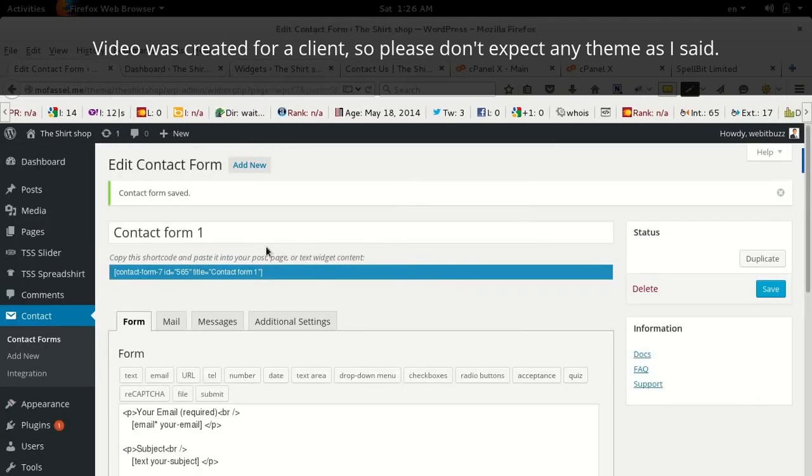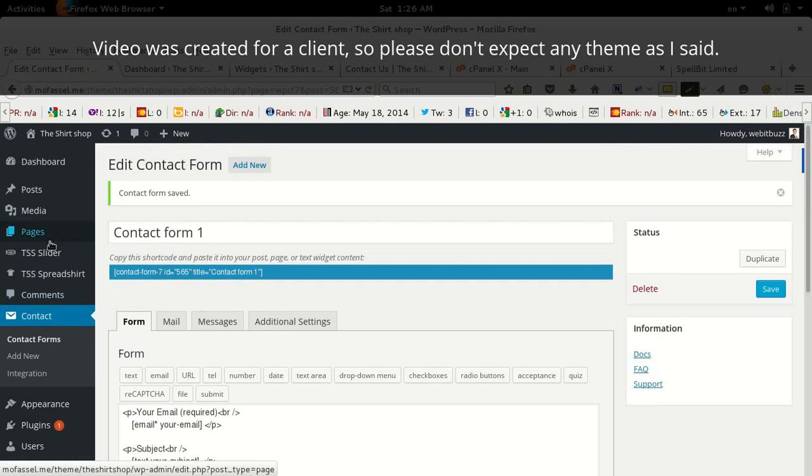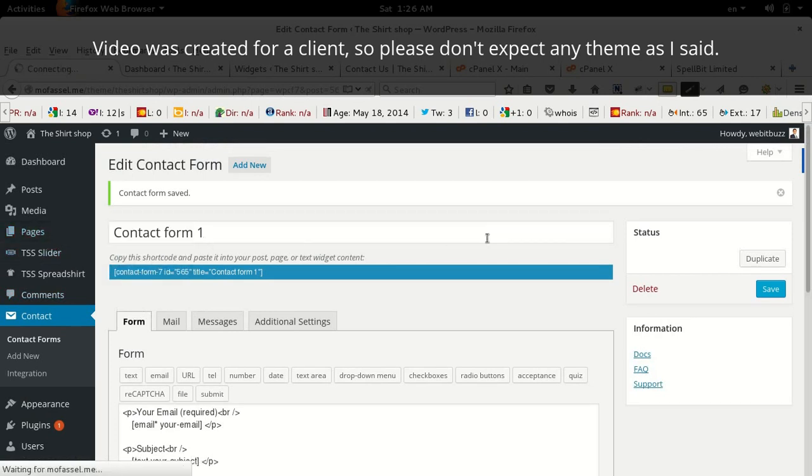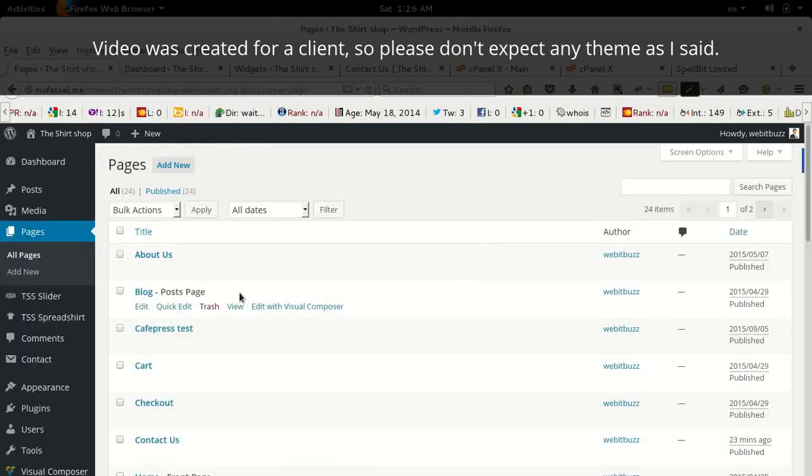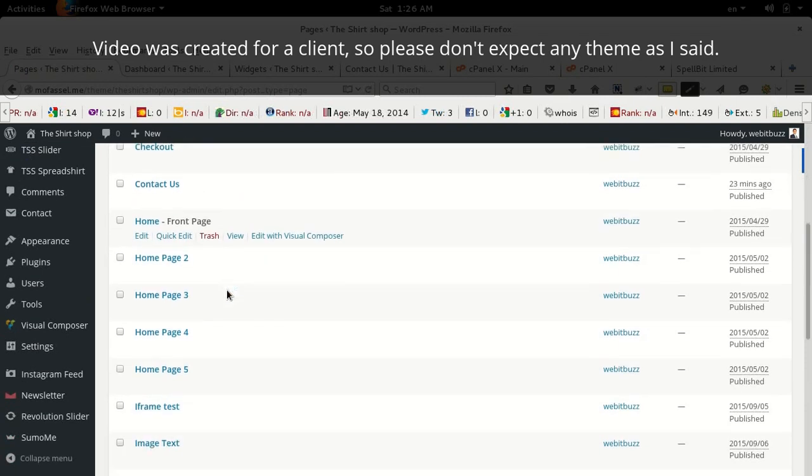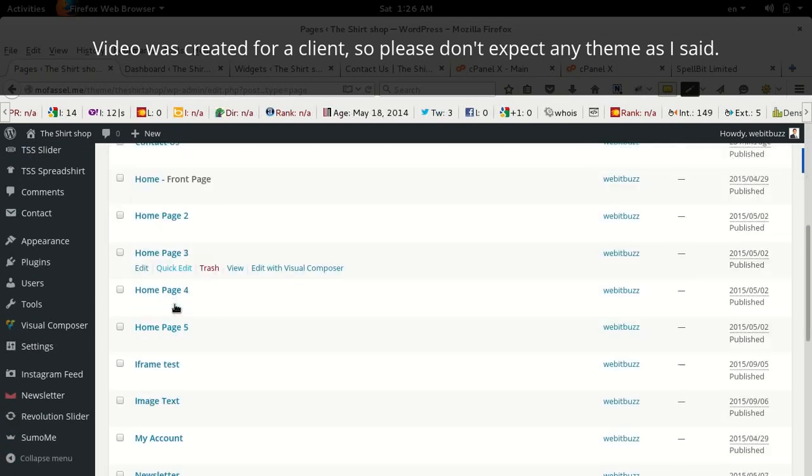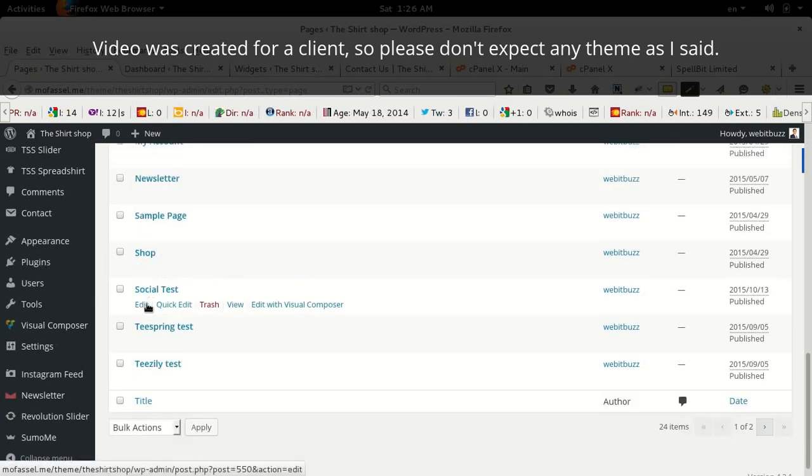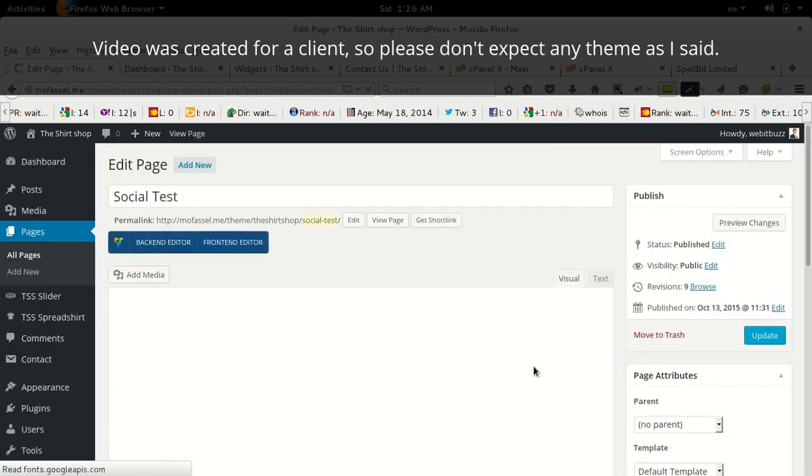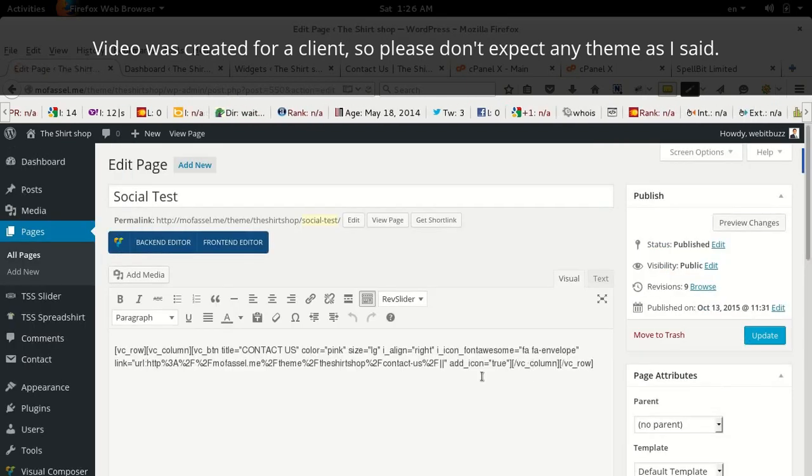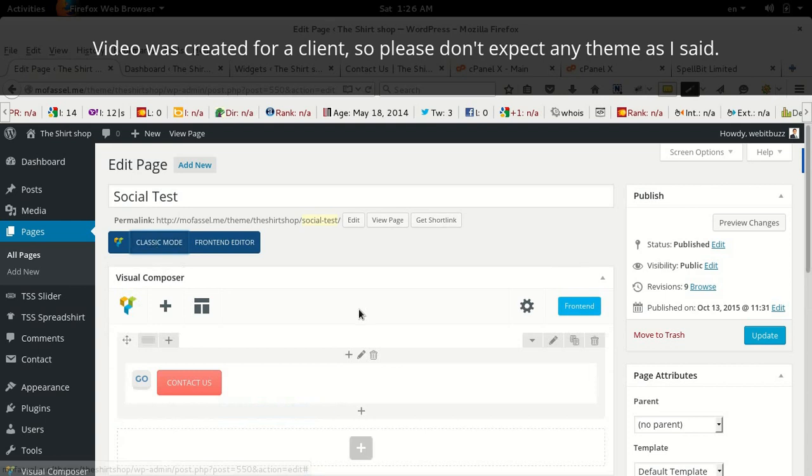Now I will show you how you can generate such a button. I am going to generate a button in a test page. This is a test page. I am using this page only to show you how you can generate such a button.